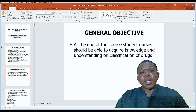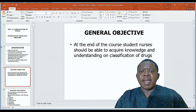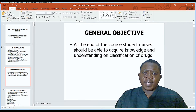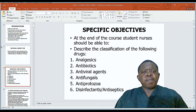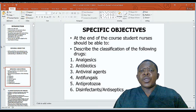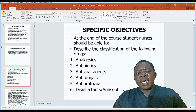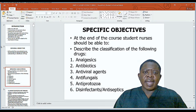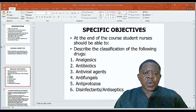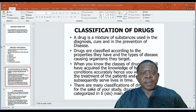The general objective of this lesson is that by the end, you should be able to acquire the knowledge and understanding of classification of drugs. The specific objective is that you should be able to describe the classification of the following drugs: analgesics, antibiotics, antiviral agents, antifungals, antiprotozoa, and disinfectants or antiseptics.